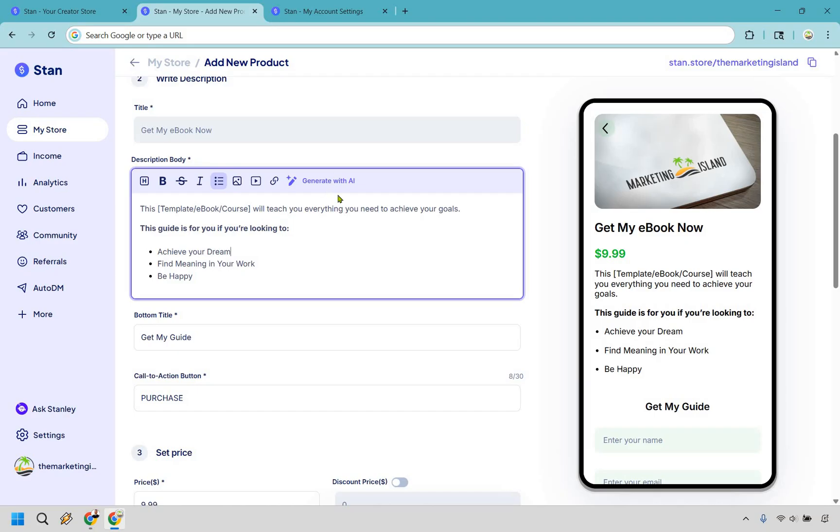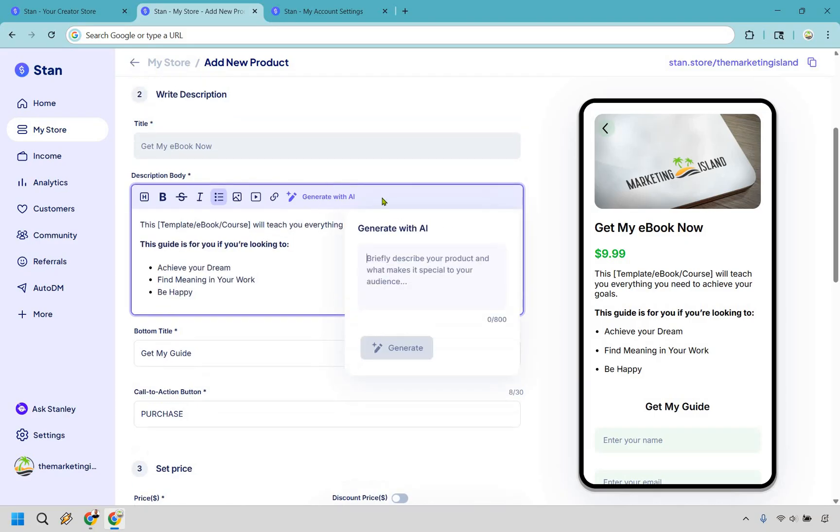Aside from that, generate with AI is actually pretty good. So I want to show you how to use this. Briefly describe your product and what makes it special to your audience. So I'm going to do that and when I'm done I'll get back to you and then I'm going to show you what it comes out with because it's actually pretty good.